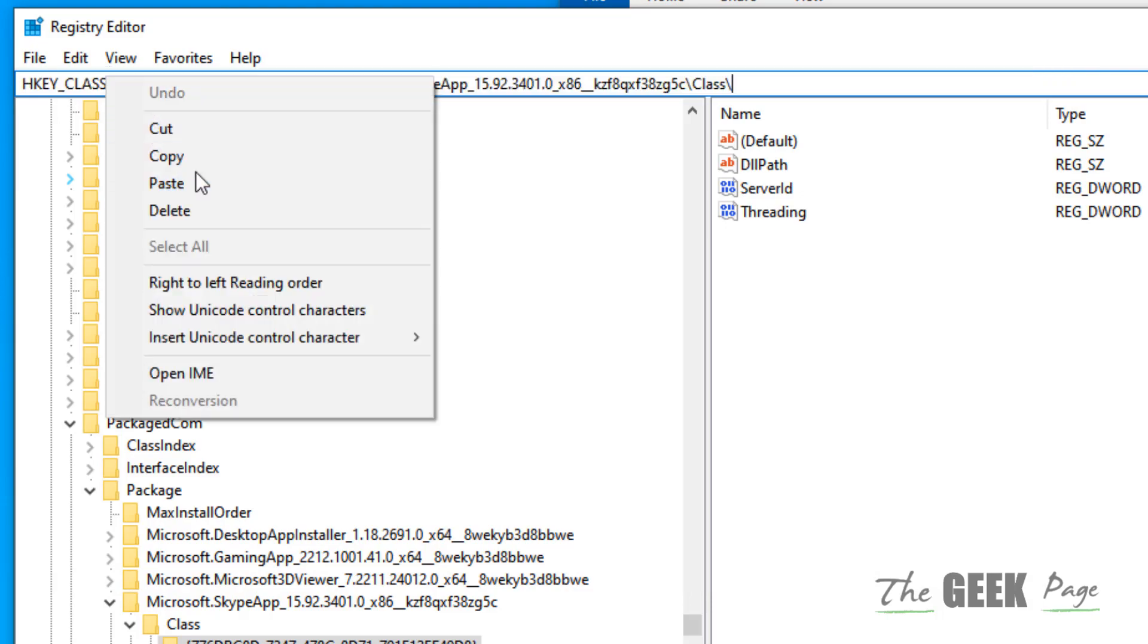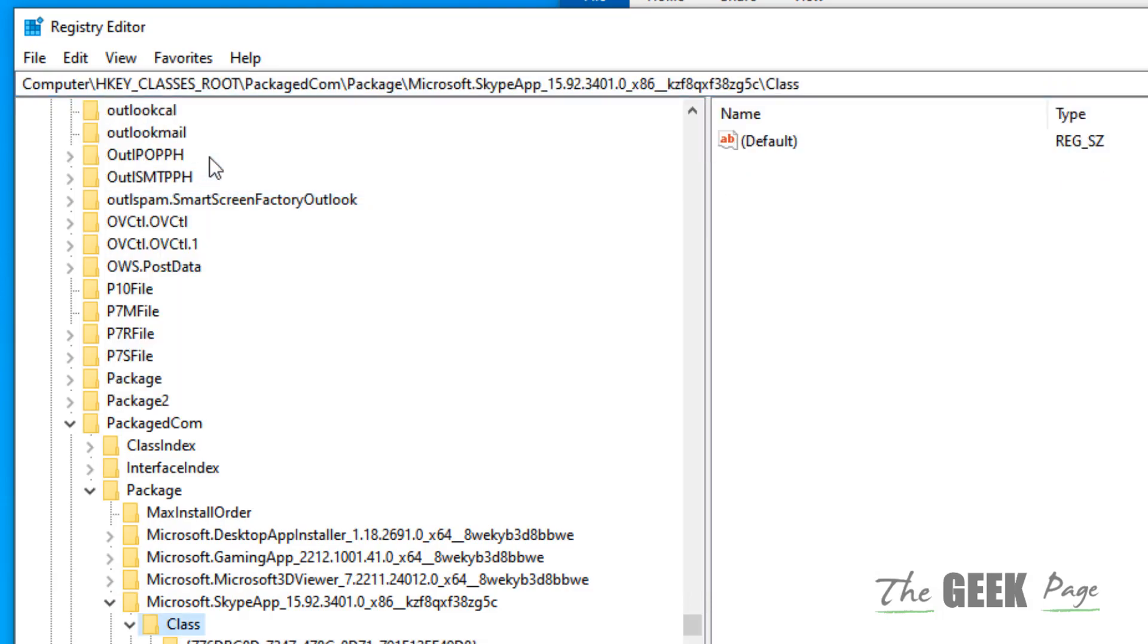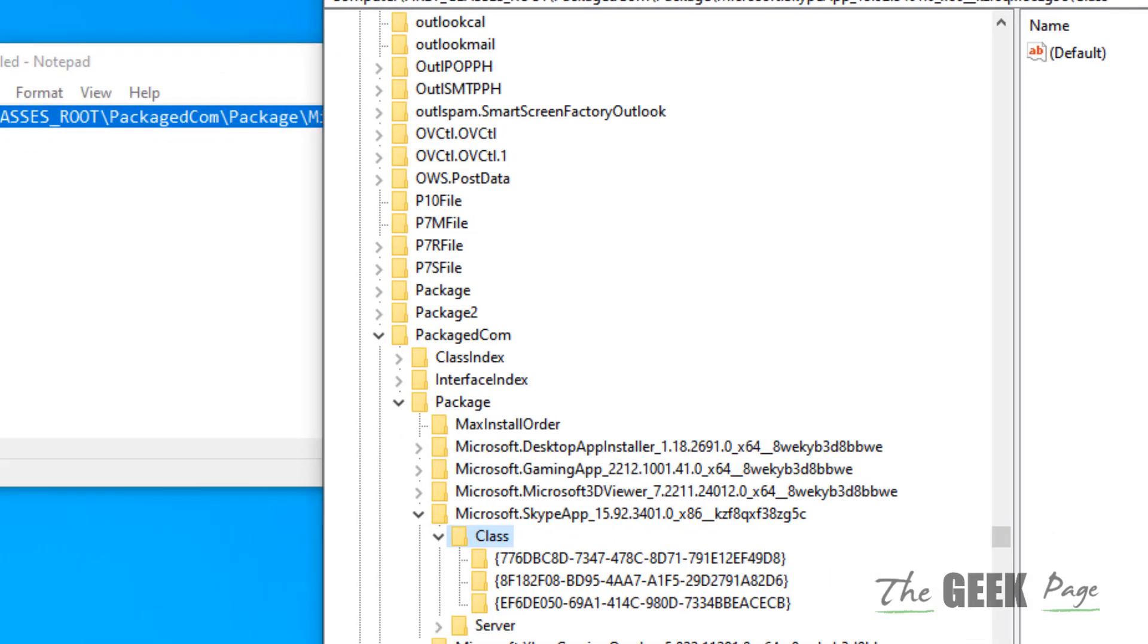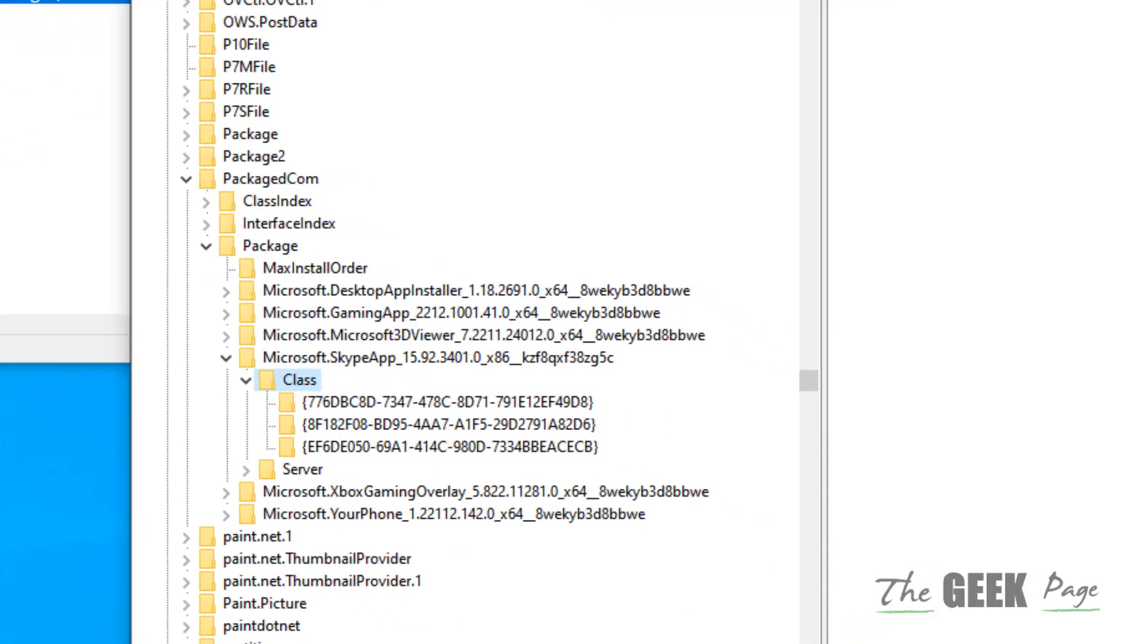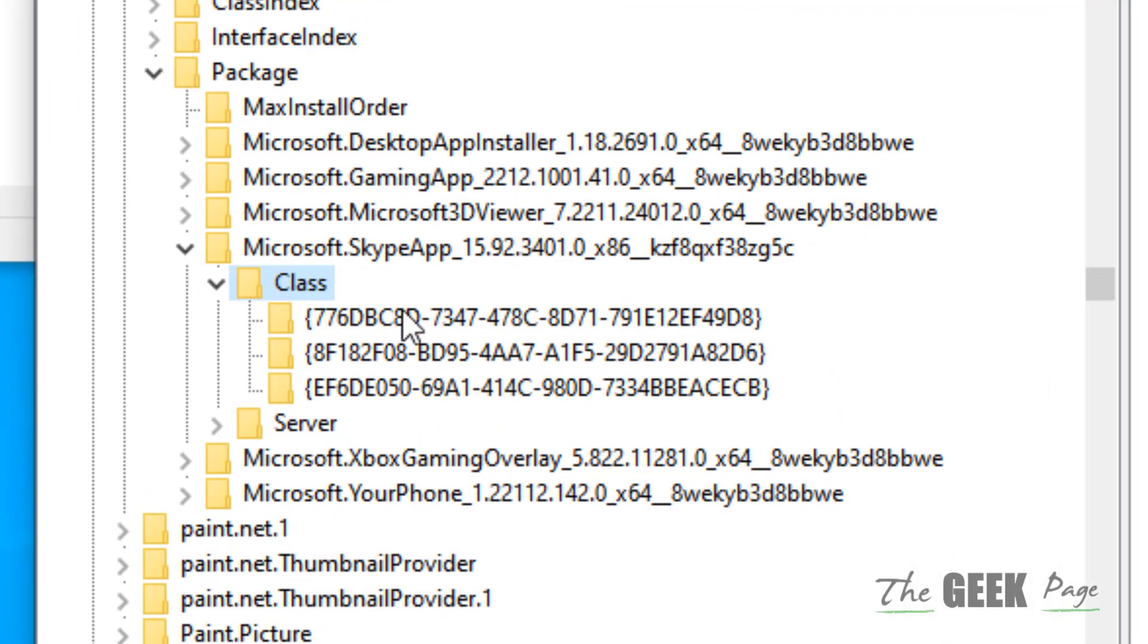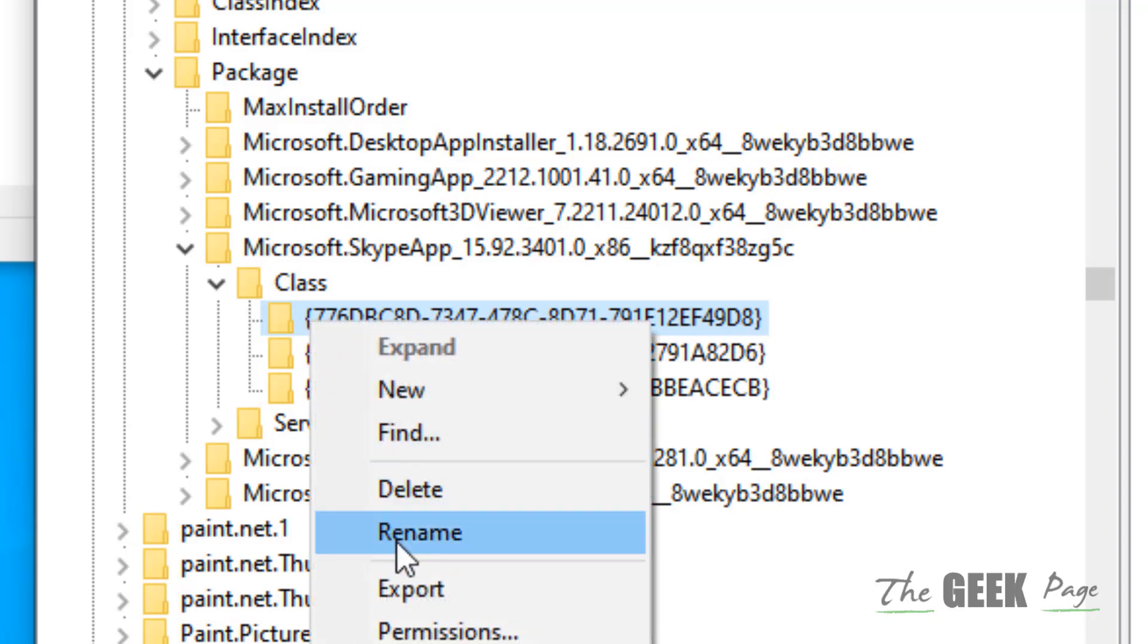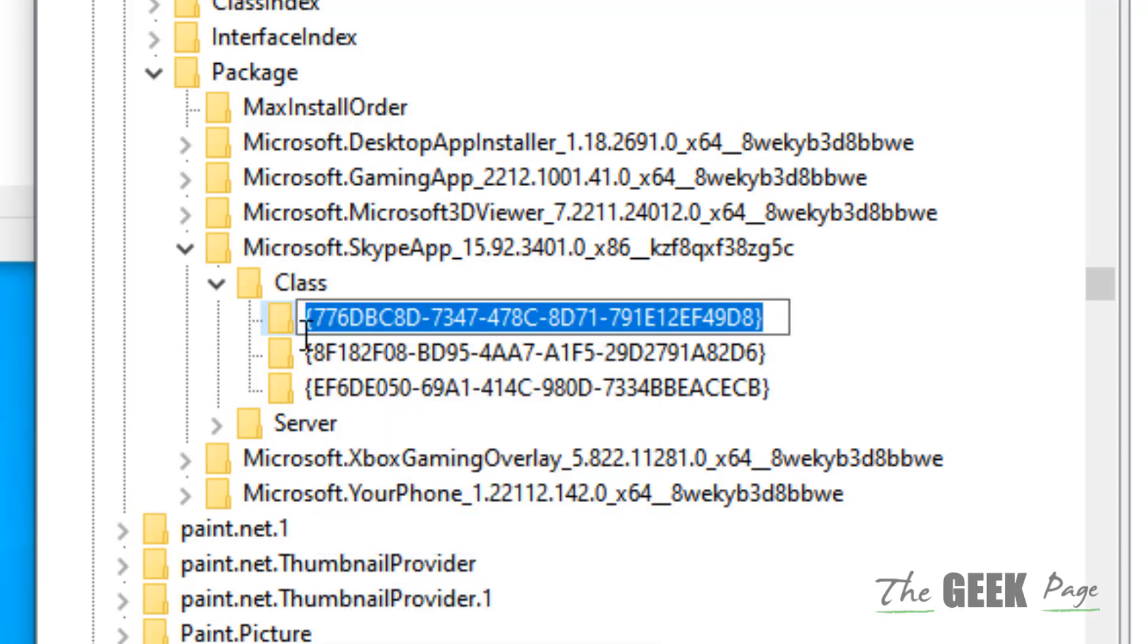Now once you reach Class, under this folder there will be a key with this value that starts with 776 and ends with 98. Just rename it with any sign putting in front of it, let's say a dash sign.